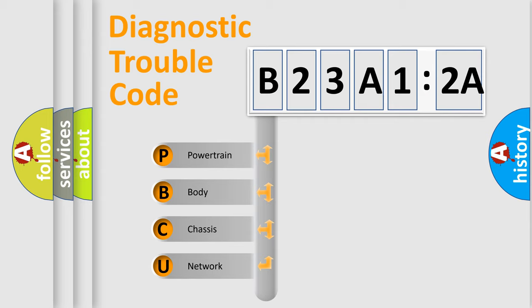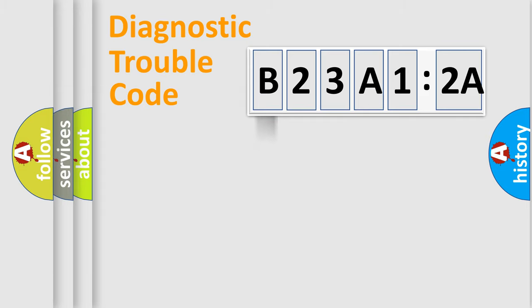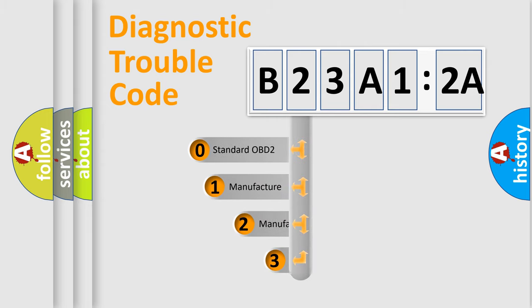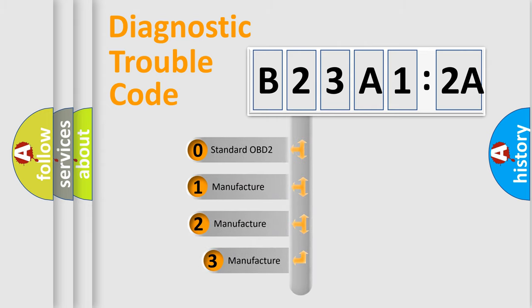We divide the electric system of automobile into four basic units: Powertrain, Body, Chassis, and Network. This distribution is defined in the first character code.